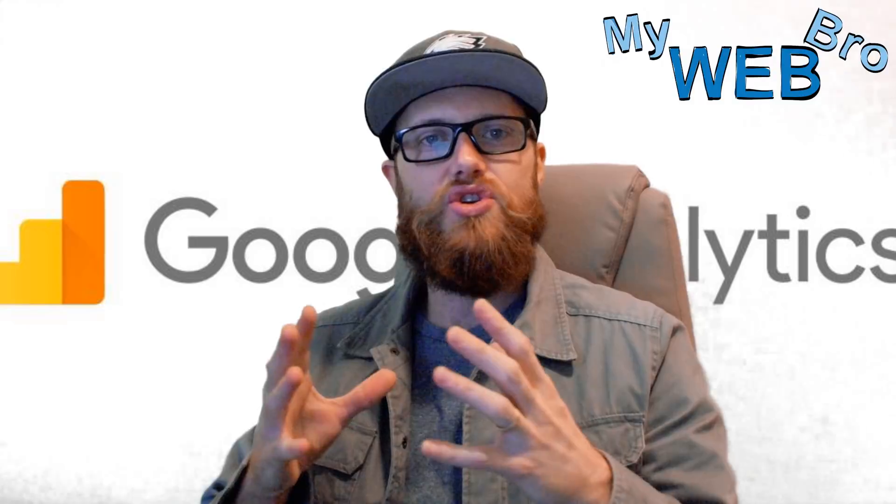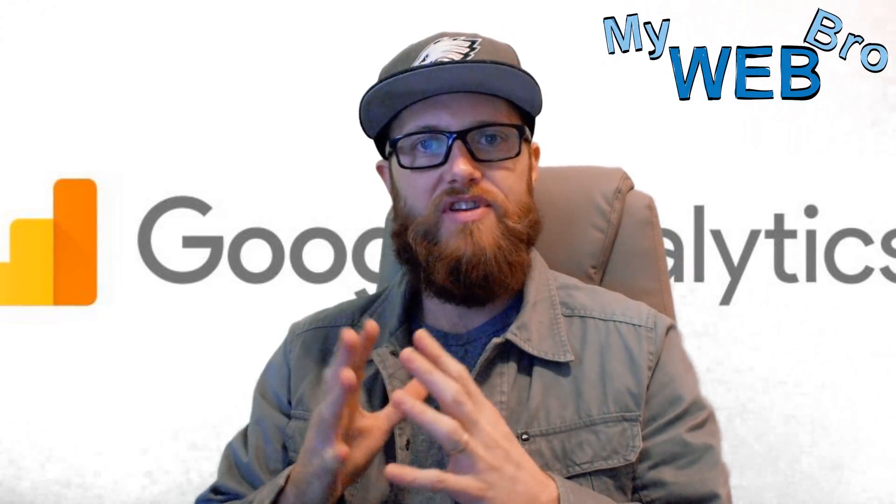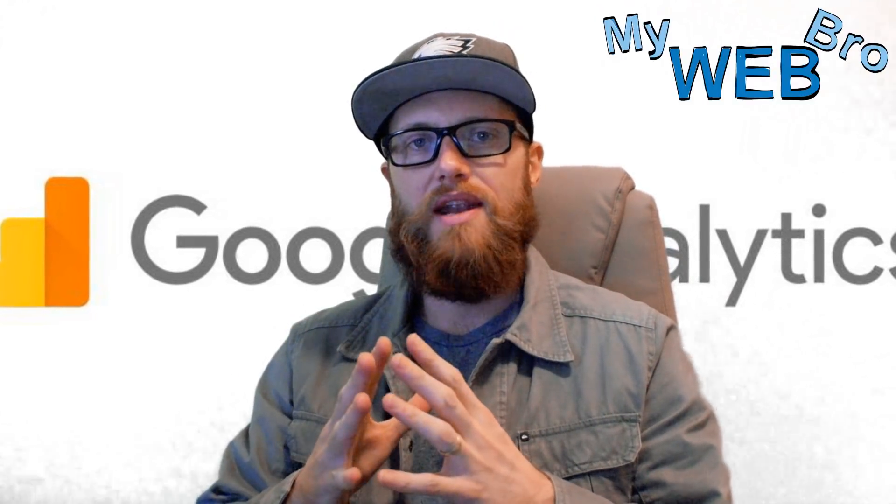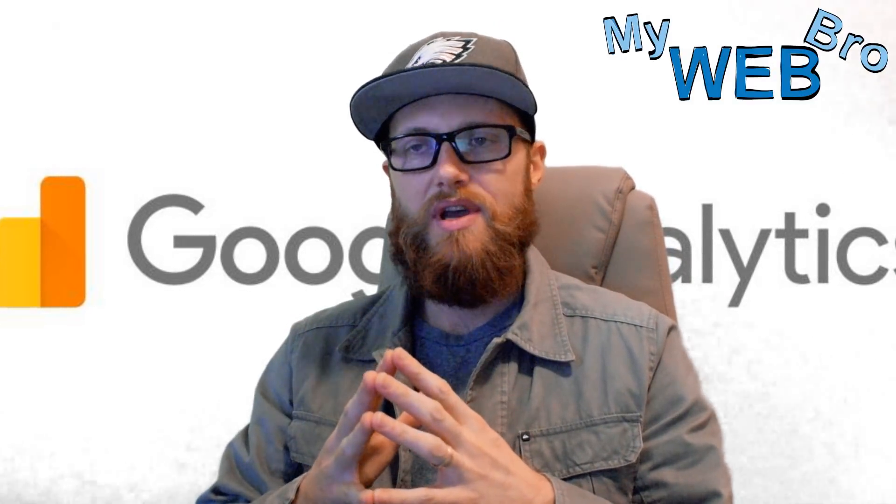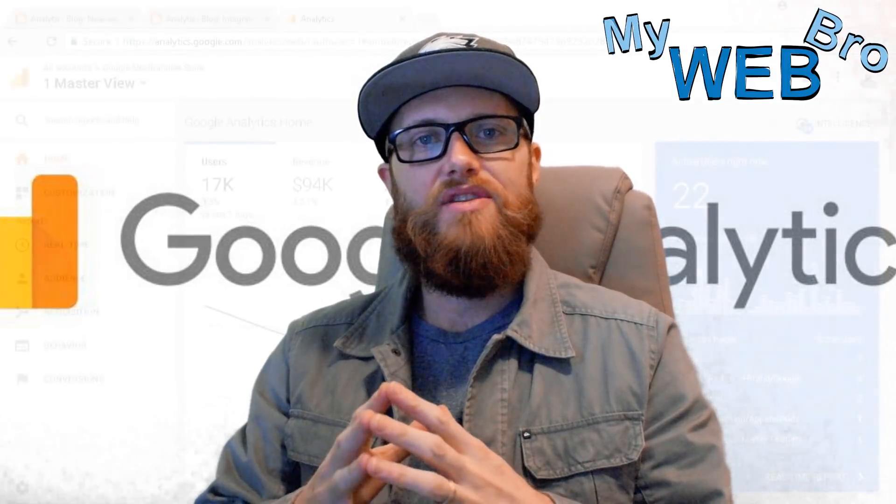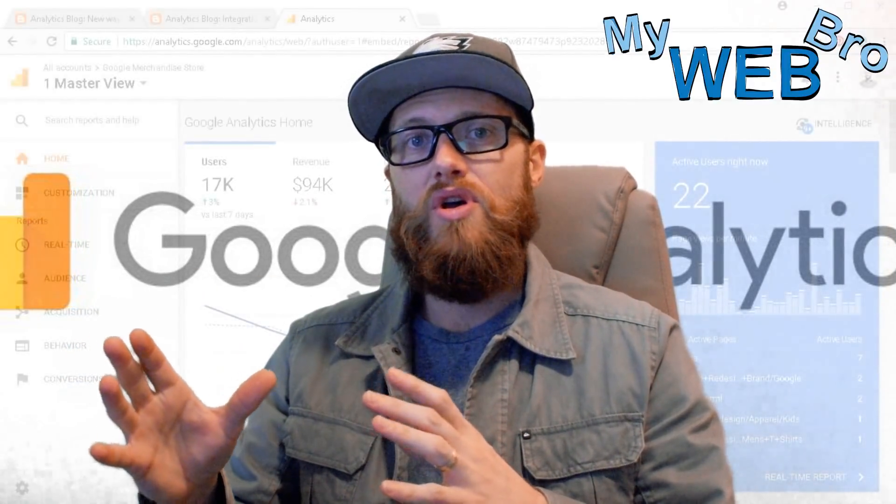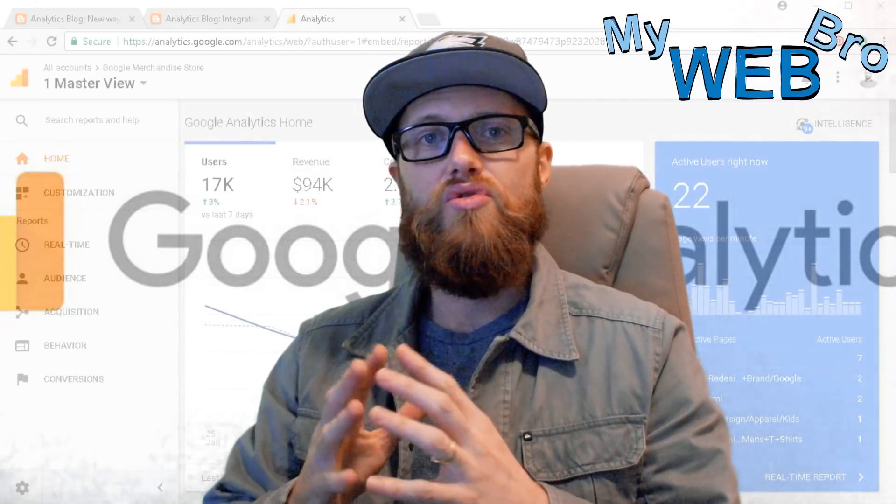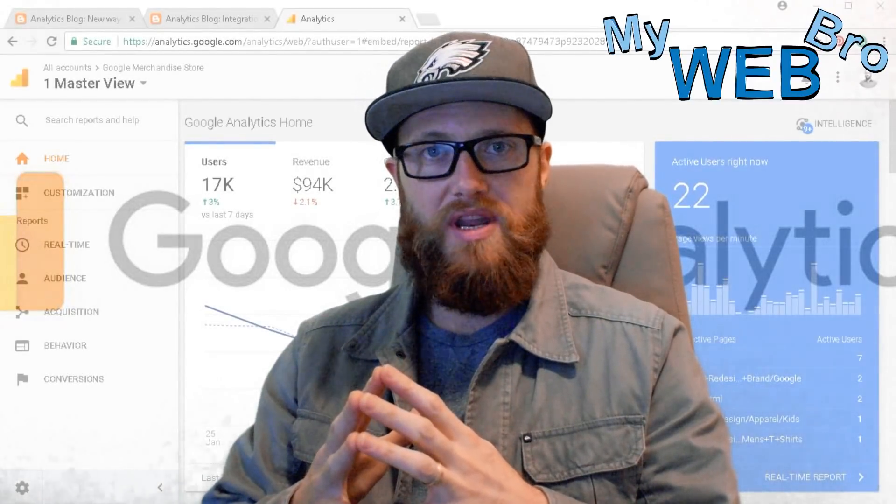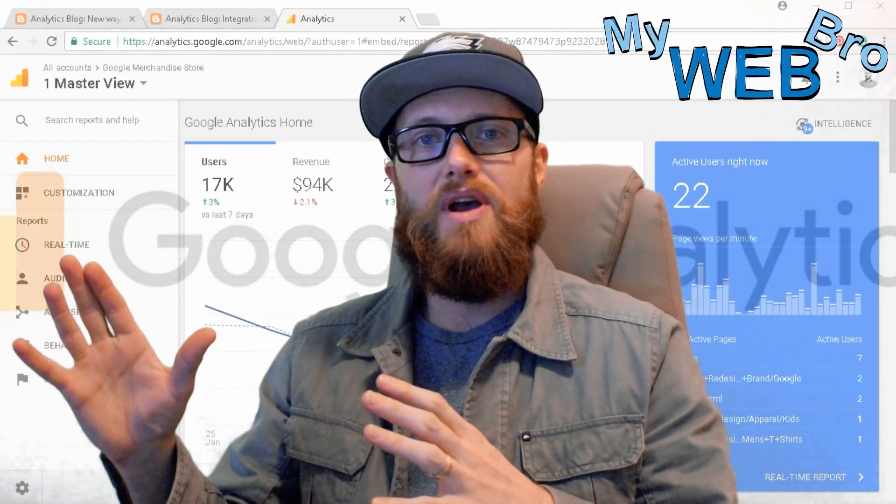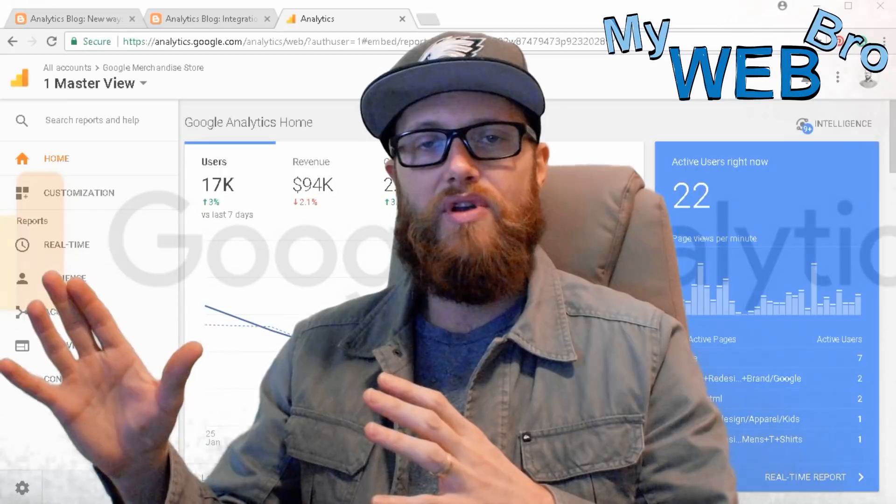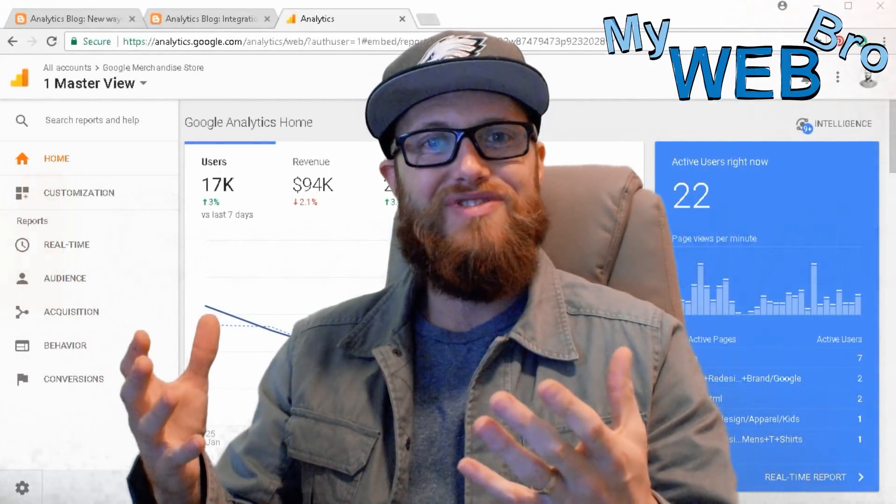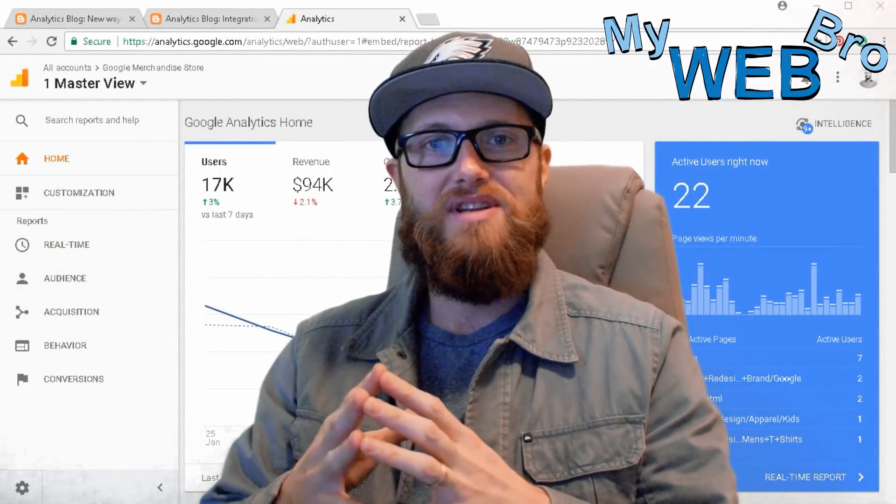Today I'm really excited to show you some new functionality and features that are available to Google Analytics users. This functionality used to only be available to people who had purchased the Google Analytics 360 suite, so that was mostly going to be enterprise level integrations, but now it's available to you and I to use in our small business.